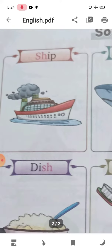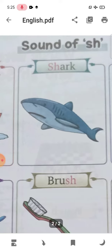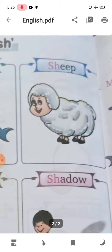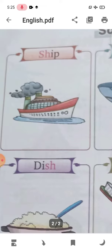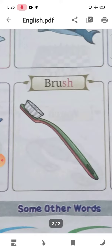Sh-ip — ship. The 'sh' sound comes out. Sh-ark — shark. Shark has the 'sh' sound. Sh-eep — sheep. The 'sh' sound comes out. Dish — dish has the 'sh' sound coming out.